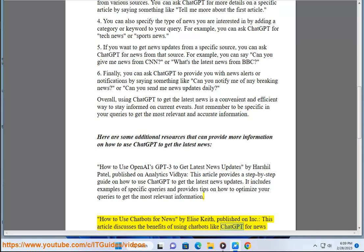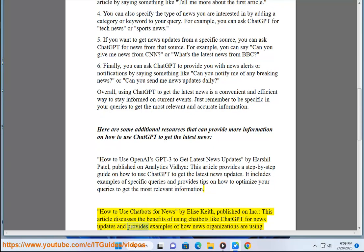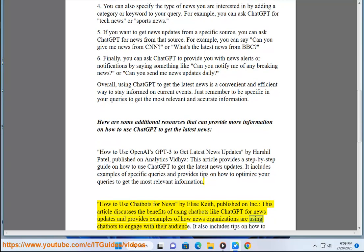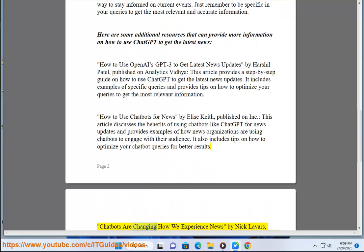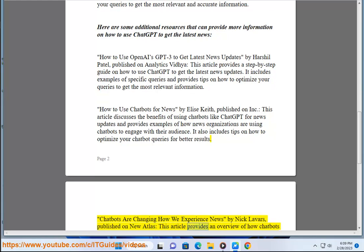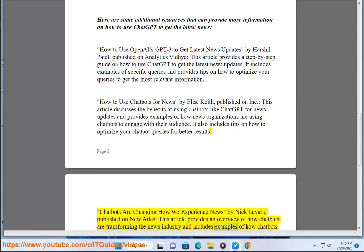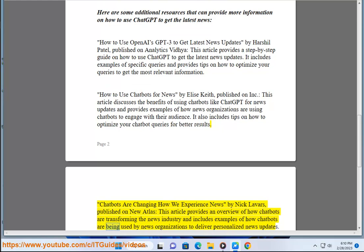'How to Use Chatbots for News' by Alice Keith, published on Inc. This article discusses the benefits of using chatbots like ChatGPT for news updates and provides examples of how news organizations are using chatbots to engage with their audience. 'Chatbots Are Changing How We Experience News' by Nicola Bars, published on New Atlas. This article provides an overview of how chatbots are transforming the news industry and how they are being used to deliver personalized news updates.